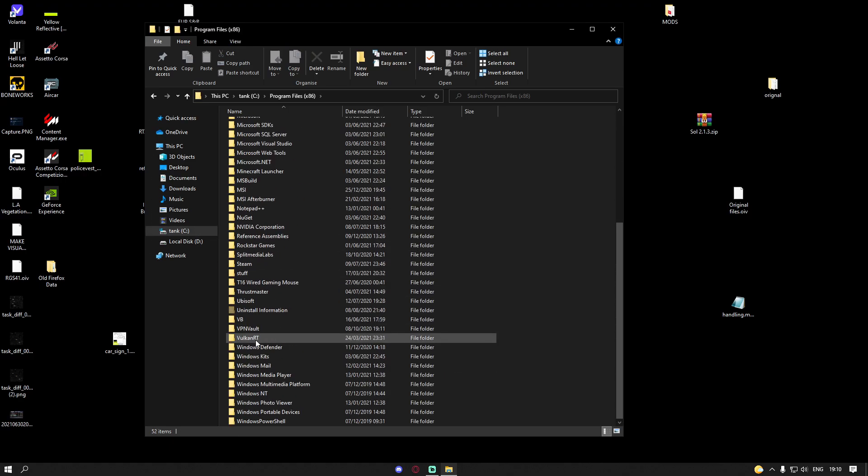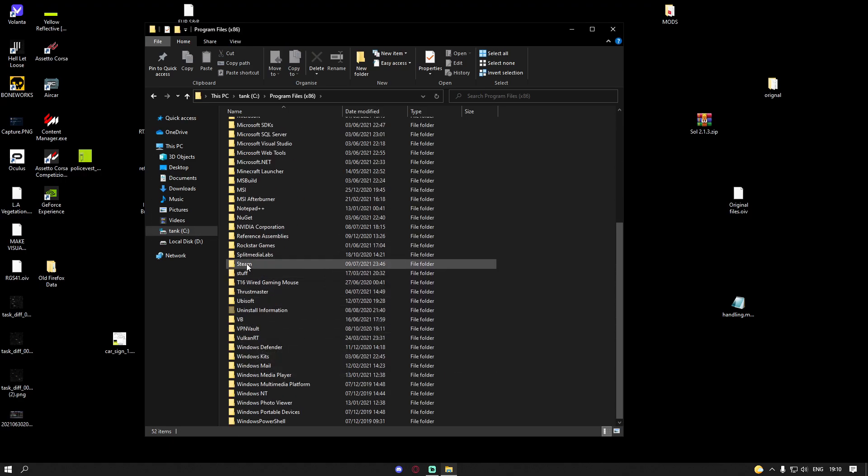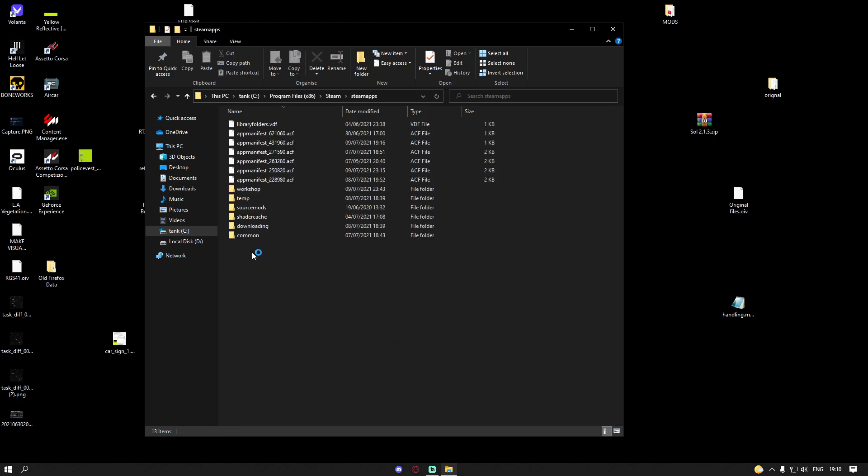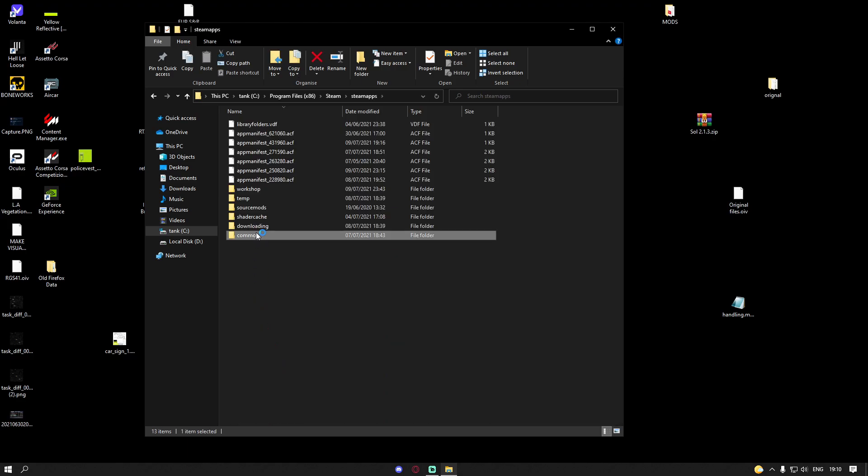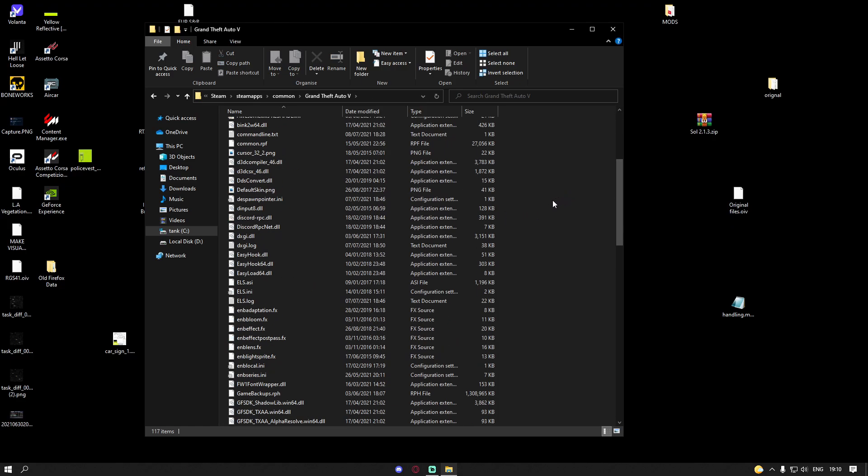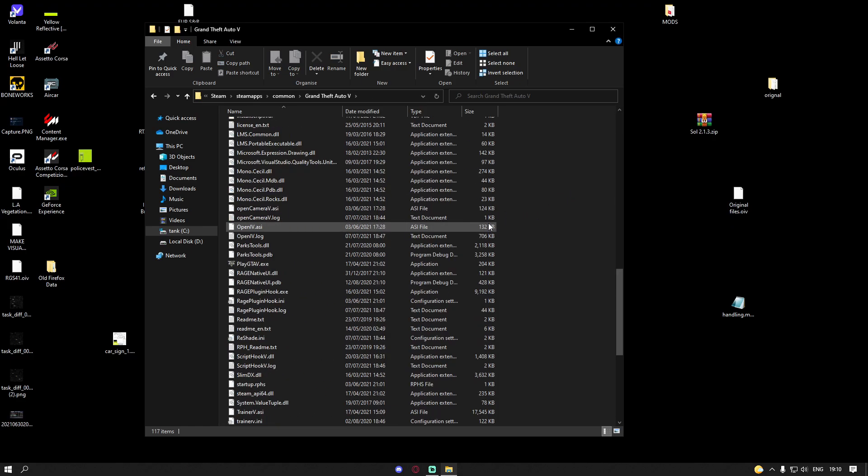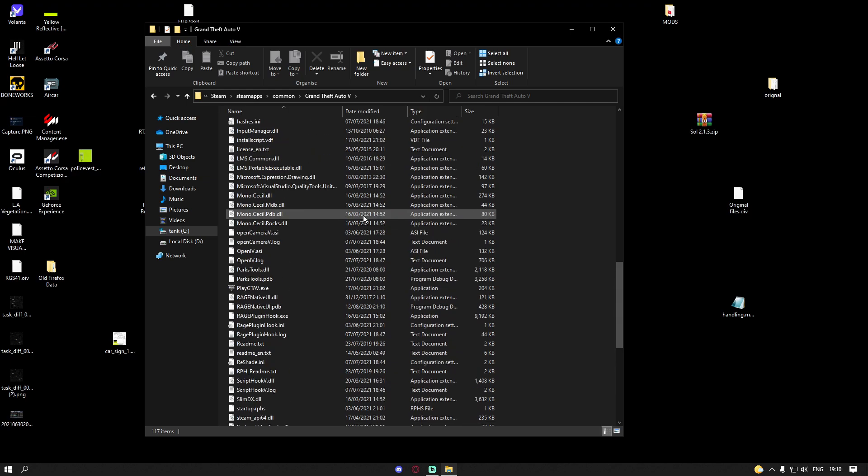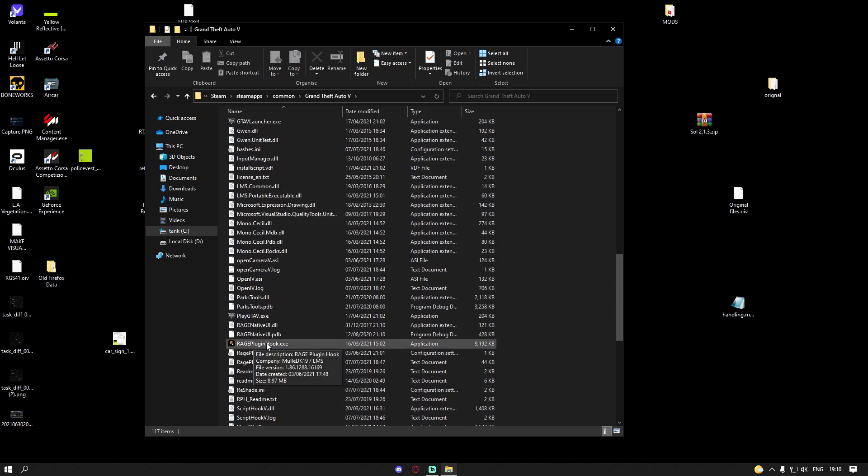The first thing you want to do is go to Program Files x86, go down to Steam, steamapps, and common. Choose the GTA 5 folder that you want to mod or the one that's throwing you your issues. Head over here to your Rage Plugin Hook.exe and simply right click on it.